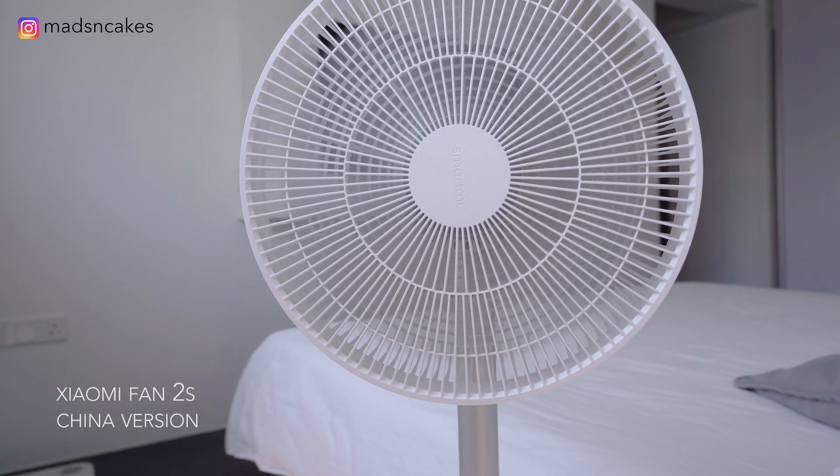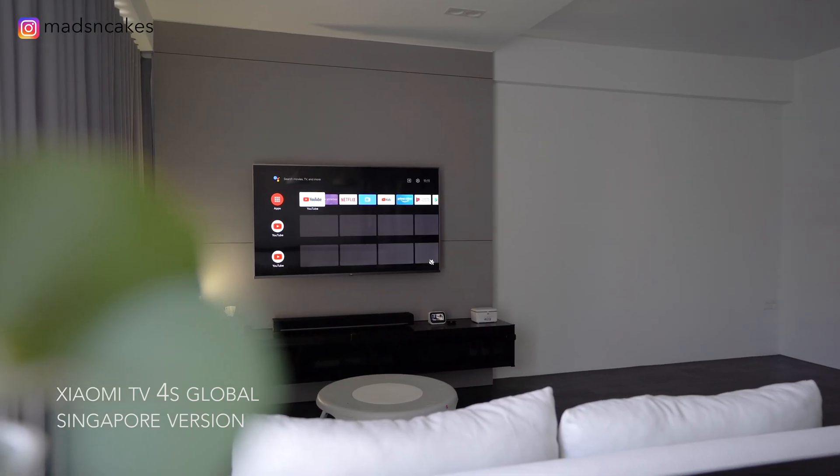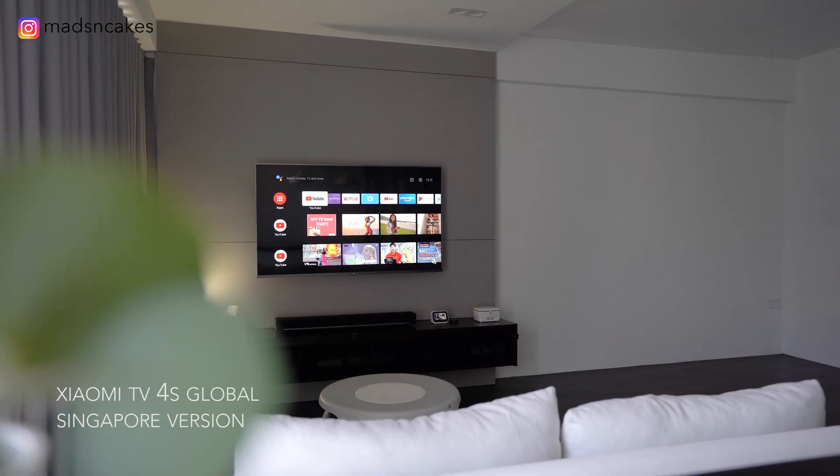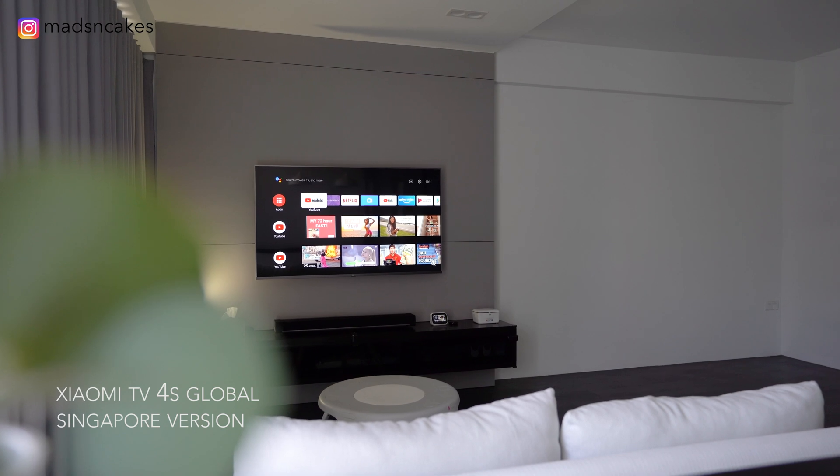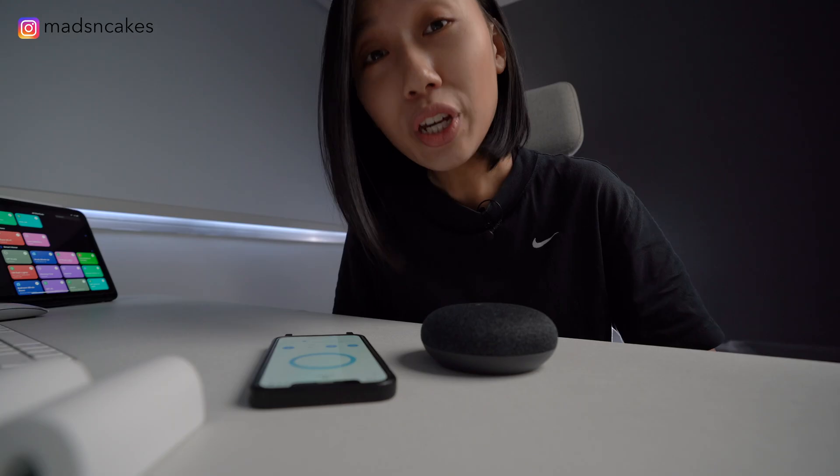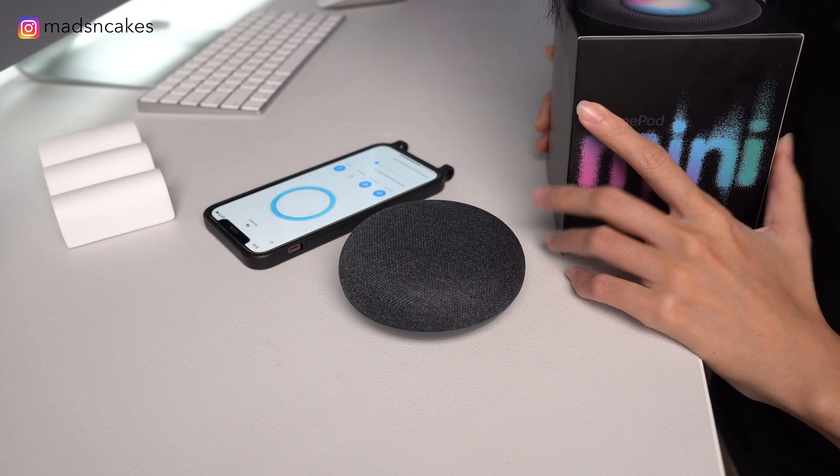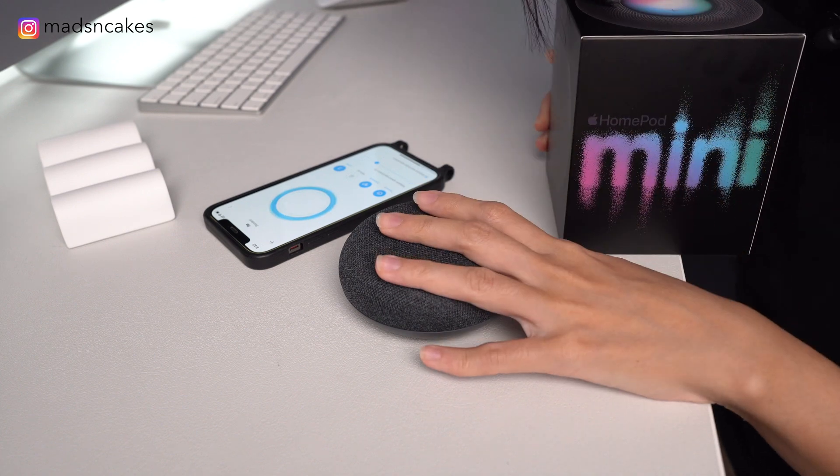For example, the Xiaomi Fan S2. But there are also some instances like the Xiaomi TV 4S. It only works with Google Home. Which makes Apple Siri a stronger ecosystem than Google.